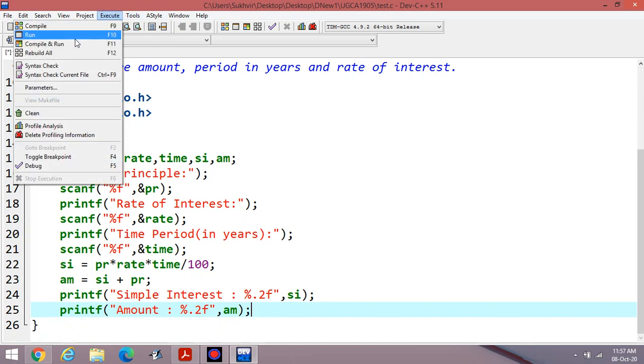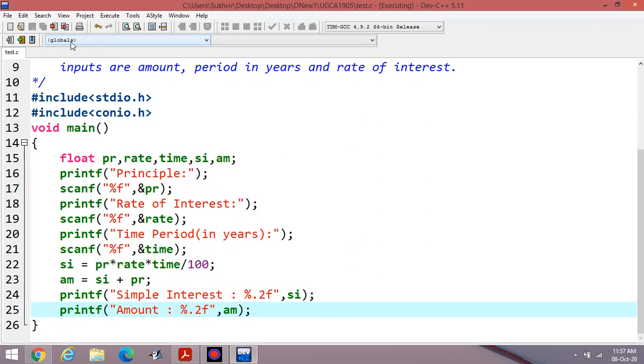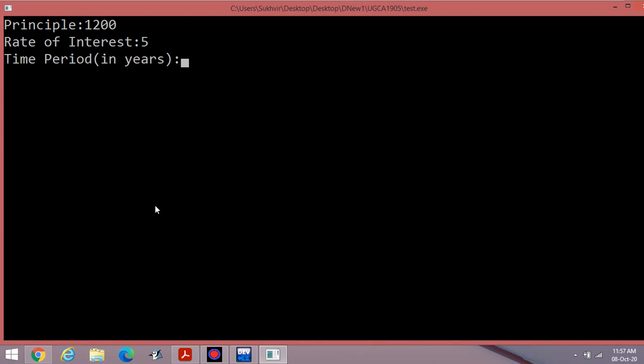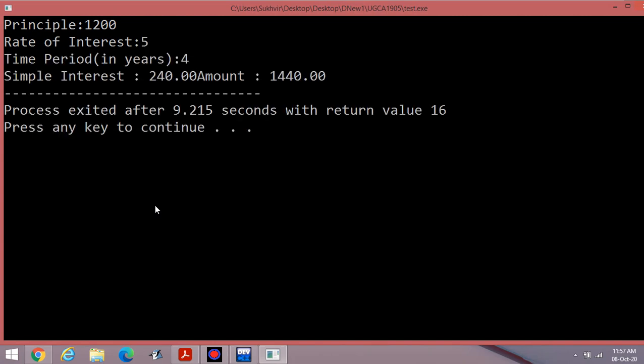Principle, suppose I am writing 1200. Rate of interest, suppose 5%. Time period, suppose 4 years. This one is the data. Simple interest 240 and the amount is equal to 1440. You can do one more.